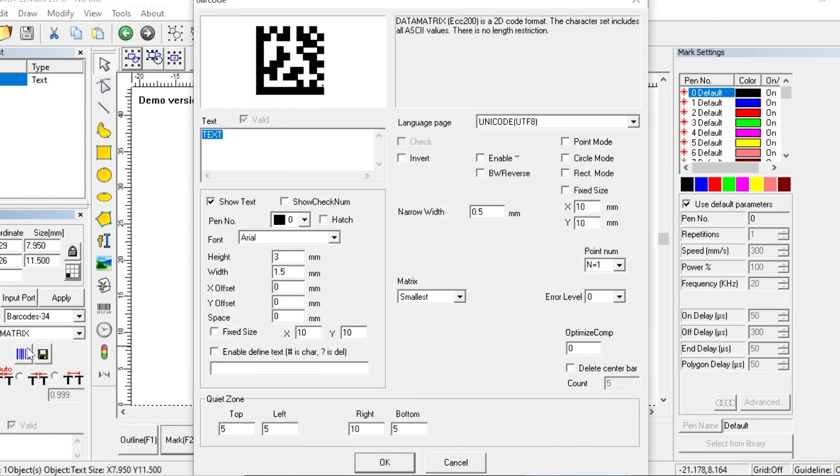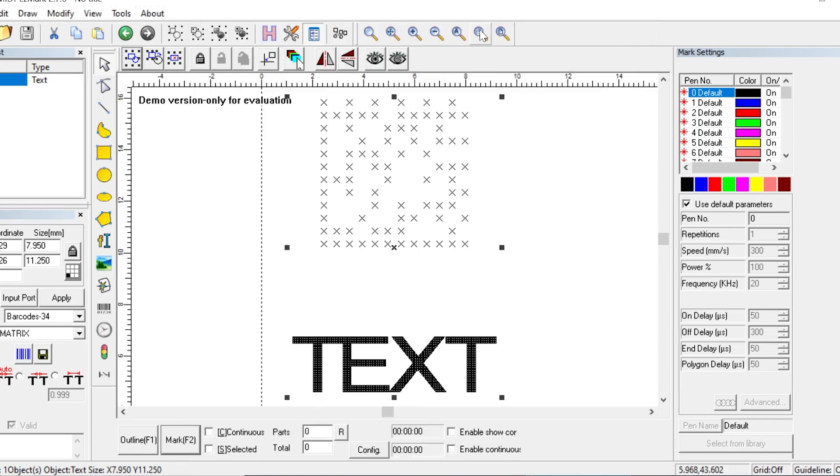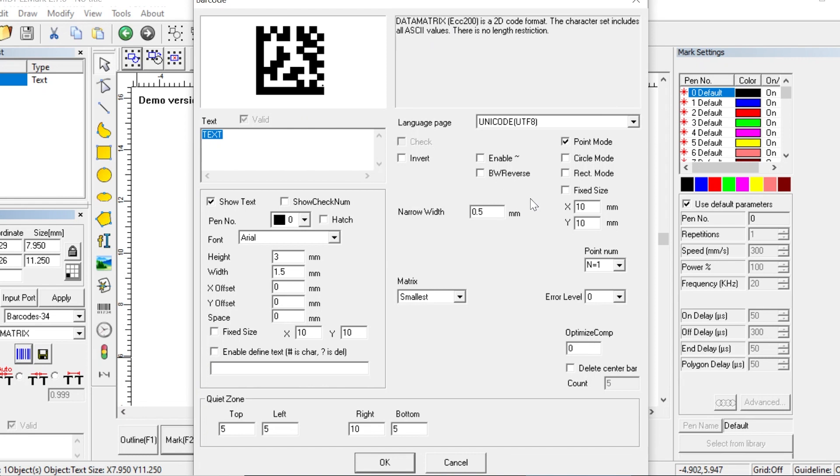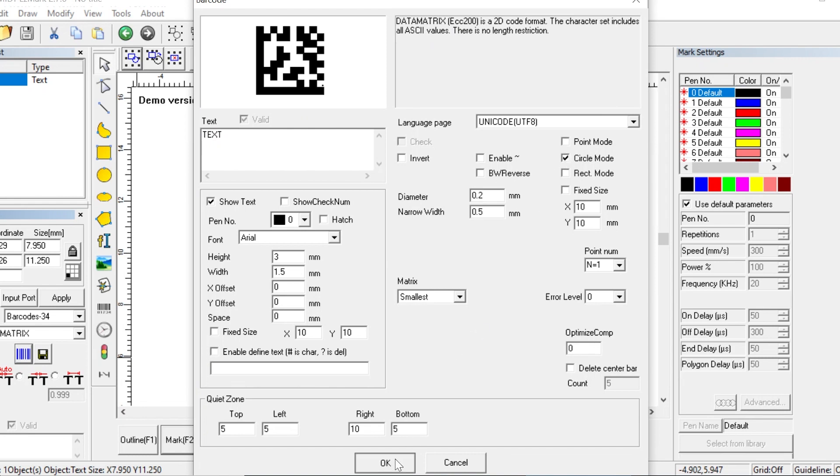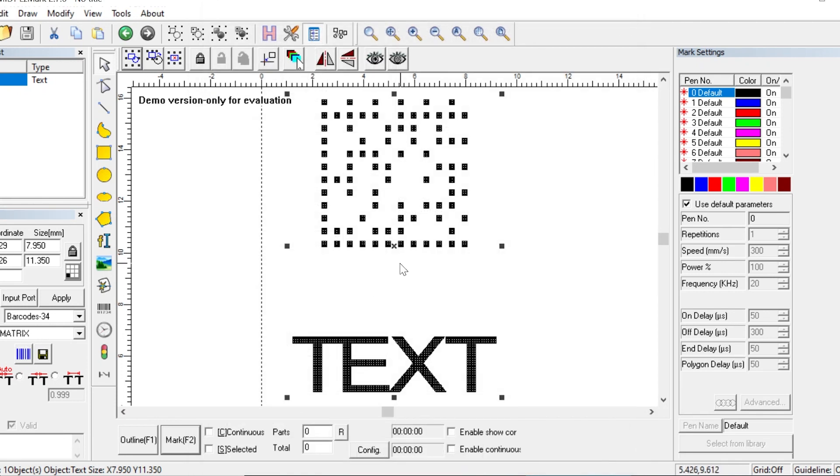Now normally the pattern in the data matrix is made up of these thick black lines, but we can change that using these different modes in the top right corner here. We have a point mode, a circle mode, and a rectangle mode. The benefit of using these modes is that they mark a lot faster than a traditional data matrix. Just make sure that your data scanner has no problems reading them.